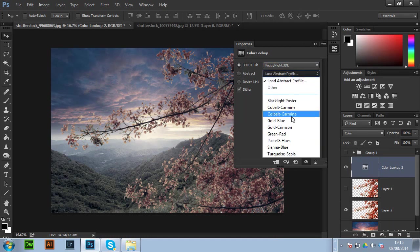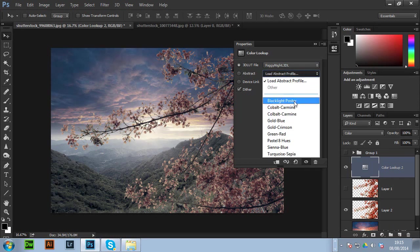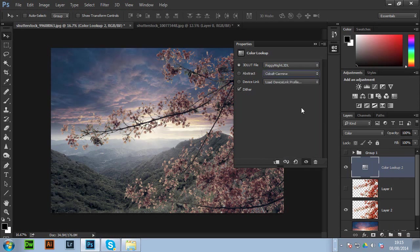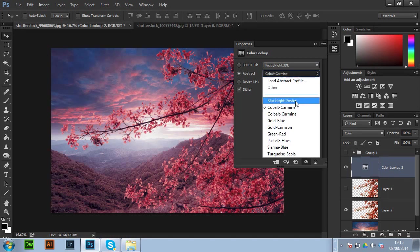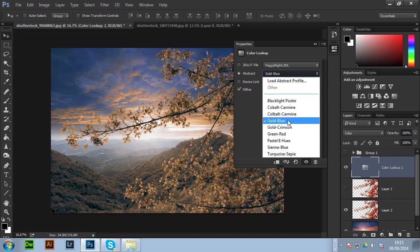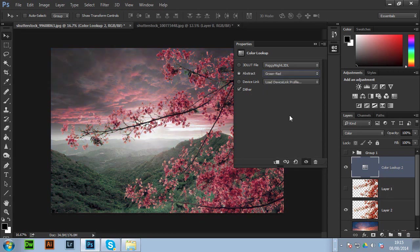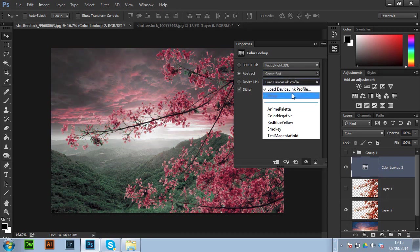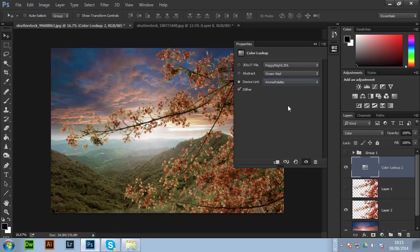So you can go to Blacklight poster. Carmine. There's loads of things in here that you can play around with. Gold to blue which is a nice one. So yeah. You have to play with that. So that's basically it.